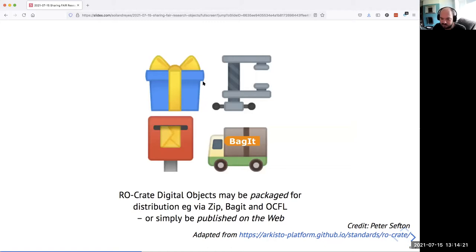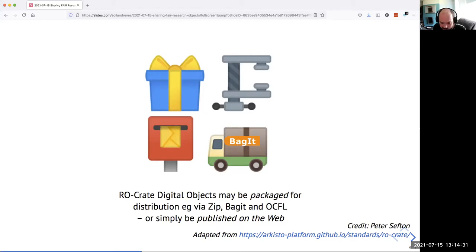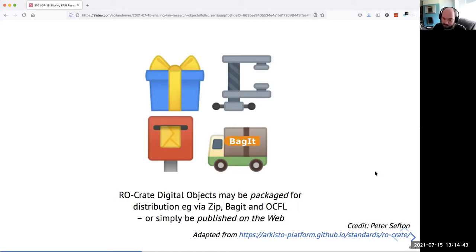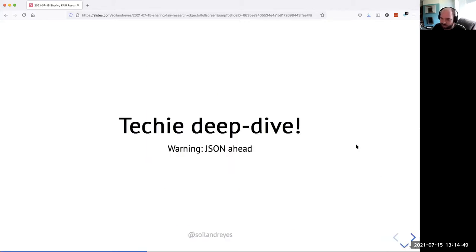When you have this set of data and the metadata file alongside, it would be good to package them together so you can send them around. RO-Crate is fairly neutral to how you do that — you can use things like BagIt or the Oxford Common File Layout, or just put it on the web. It's a bit open-ended how you store it, and we have a few recommendations for better ways if you're not quite sure.